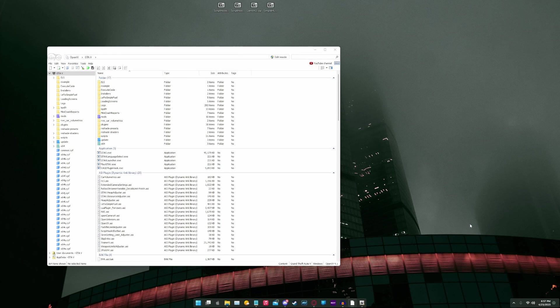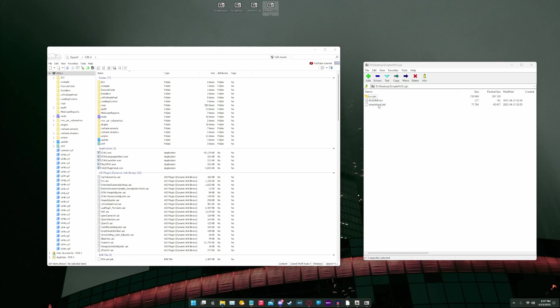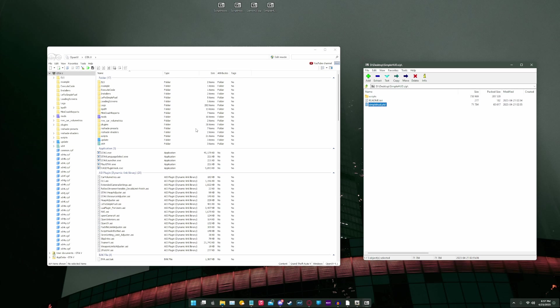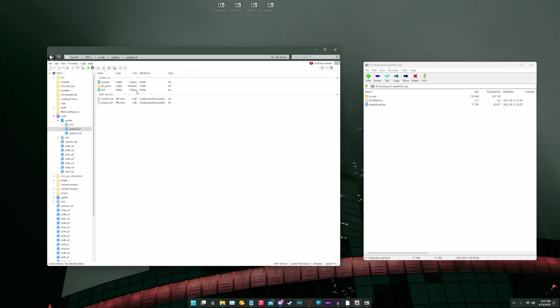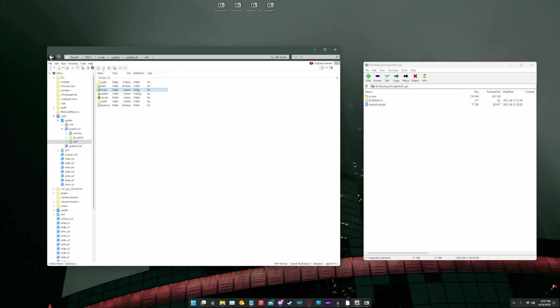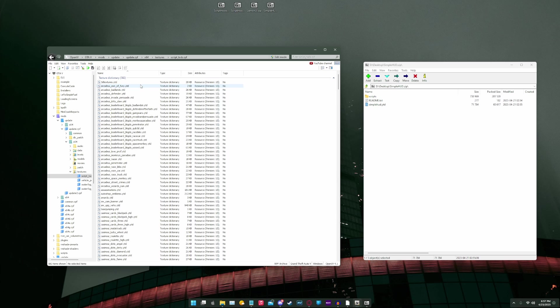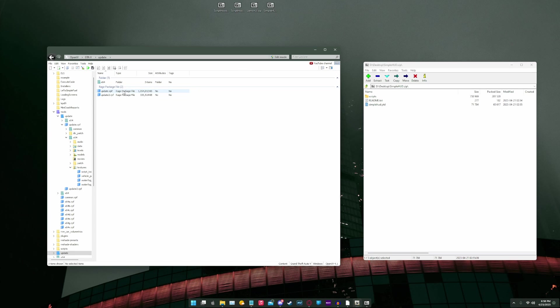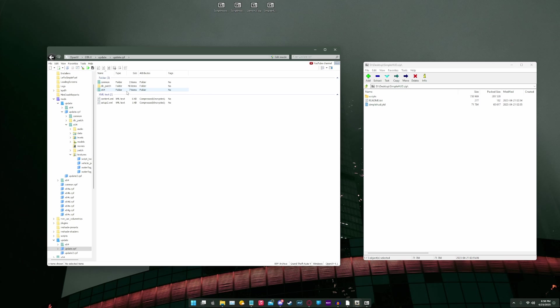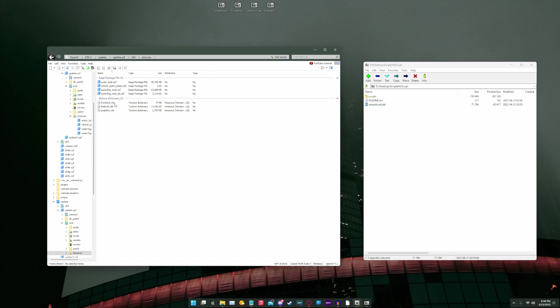Now there is one additional file we do need to install. So we're going to go into the SimpleHUD folder from lcpdfr.com, and we can see this SimpleHUD.ytd. So what we're going to do is we're going to go in our OpenIV that we just opened. We're going to go to the mods folder. We're going to go to update, update.rpf, x64, textures, scripts, underscore txds.rpf.